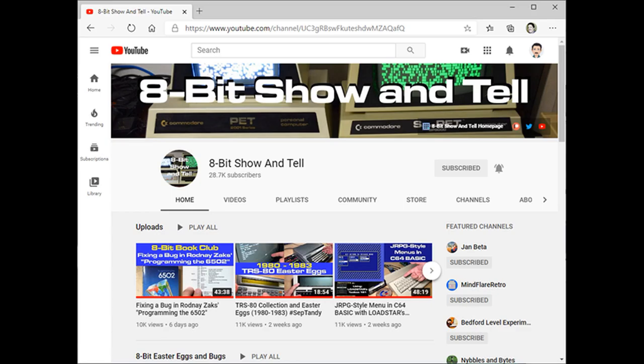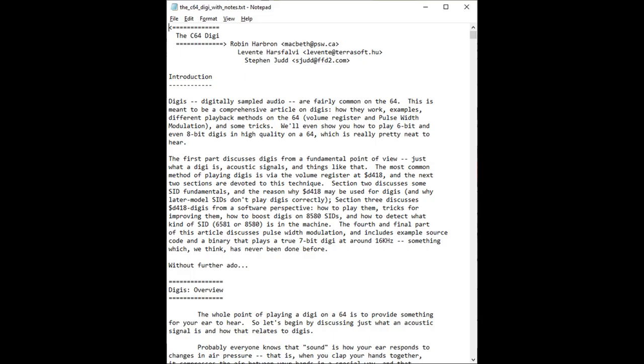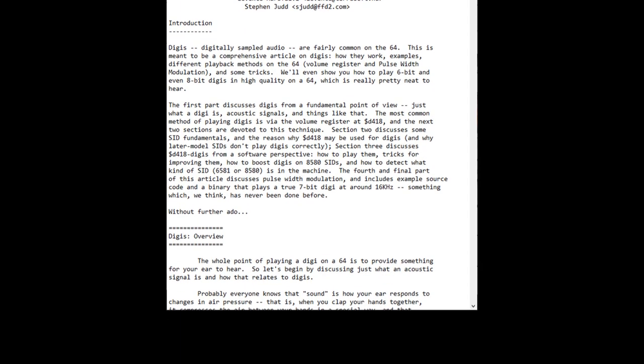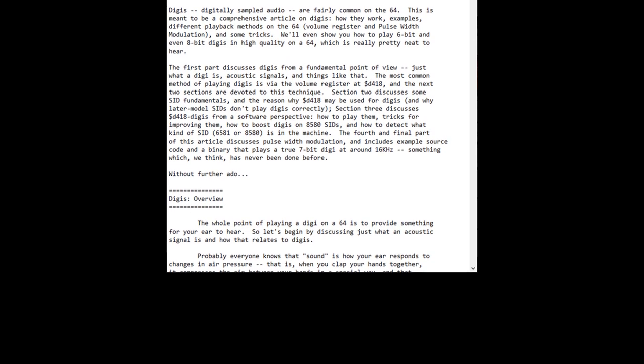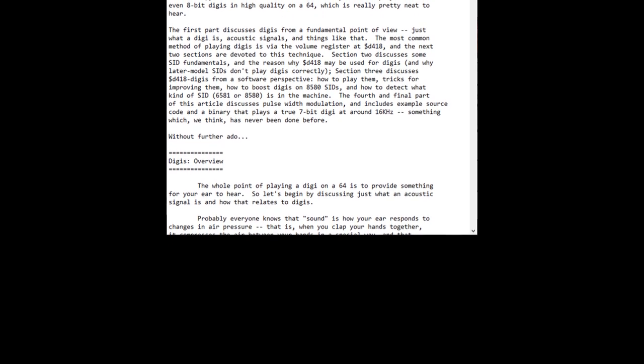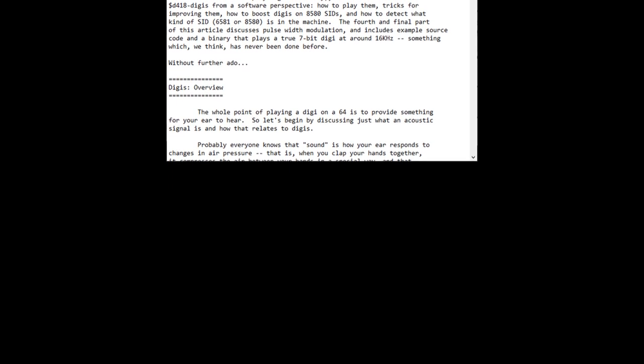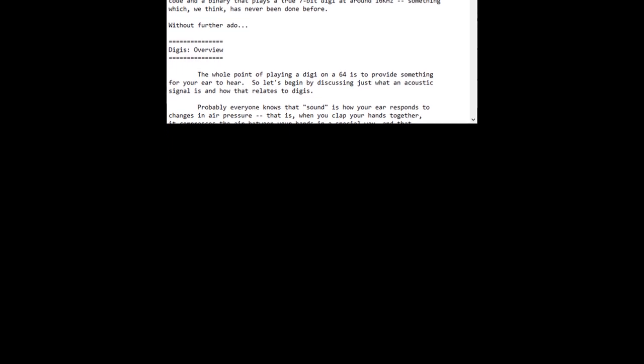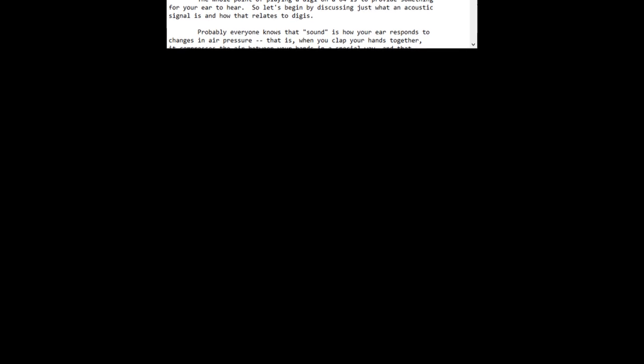I want to thank Robin from the 8-Bit Show and Tell channel. I first got interested in learning how digis work around January of this year, in 2020, and one of the first pieces of information I found was an article he helped write back in the day. He was gracious enough to let me bug him with lots of questions. A link to his channel is in the description below.